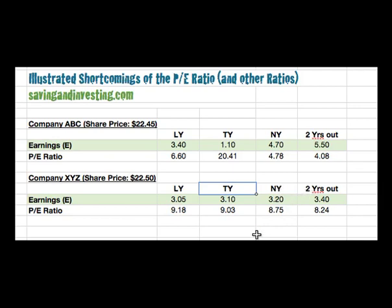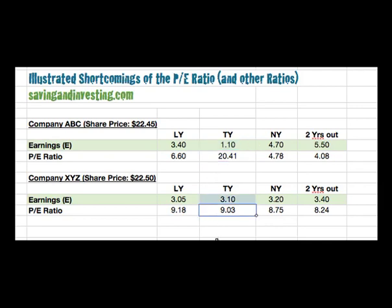When we look at the PE ratios on this year's earnings, we can see that company ABC has a PE ratio of 20.4, and company XYZ has a PE ratio of 9.03. So on this ratio alone, we would say that company XYZ is much cheaper — in fact, about half the valuation of company ABC.